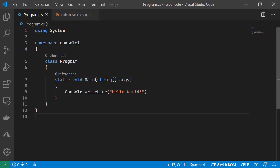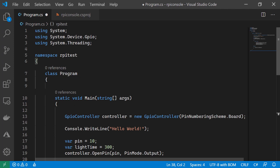We return to the simple console application we created in the previous module. Rather than typing the code in manually, I've created it earlier. The first thing we can see from this example code is that on line 2, we're using the system.device.gpio library. We actually need to install this into our application using the CLI.